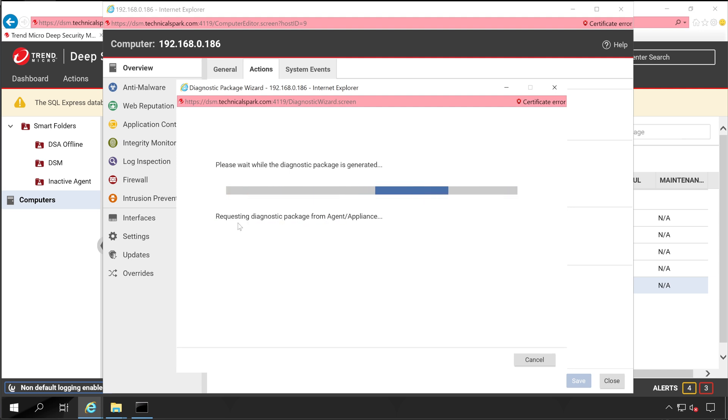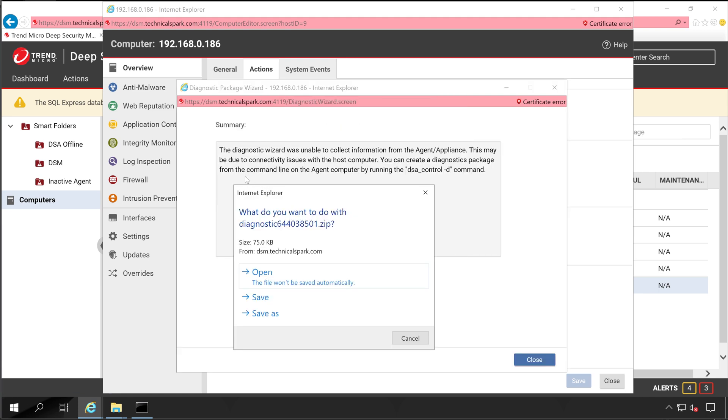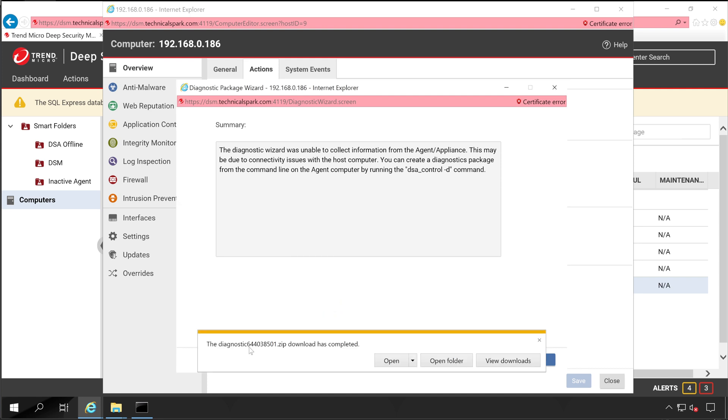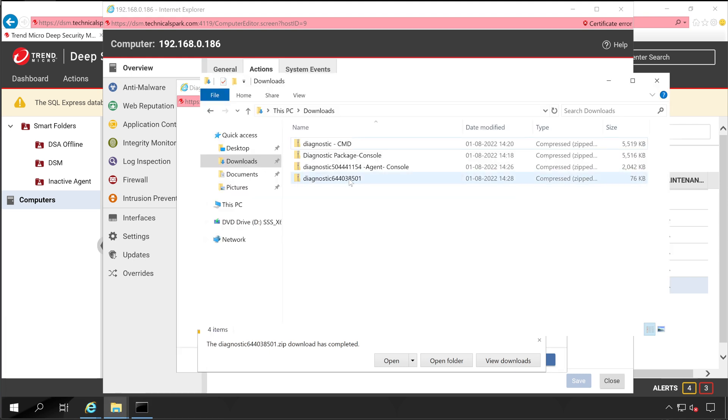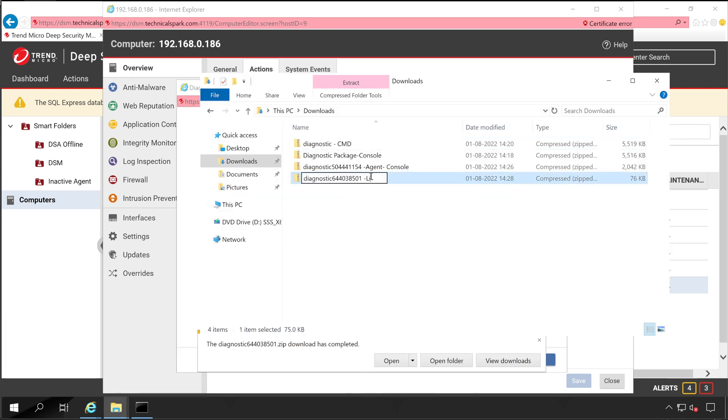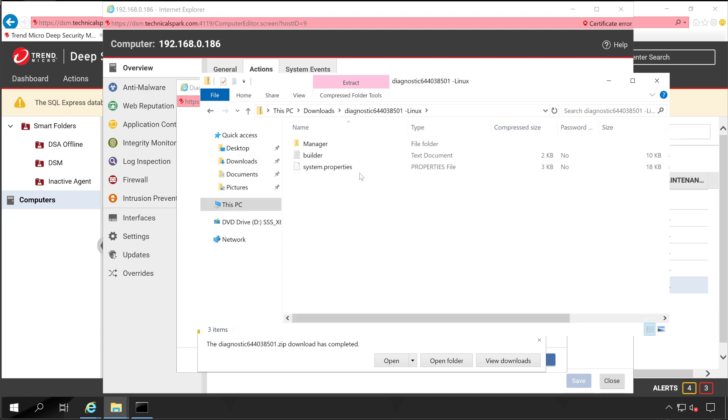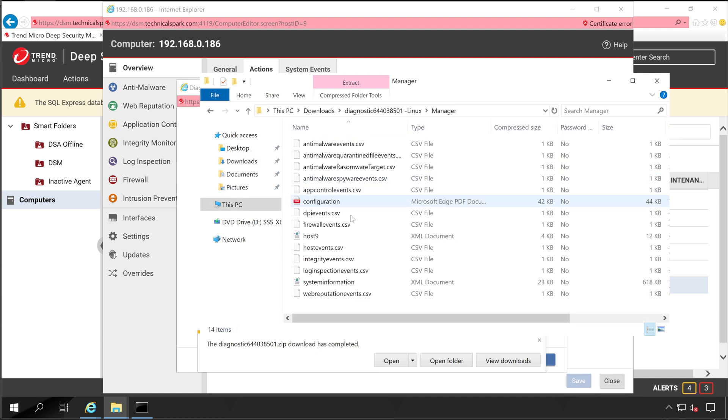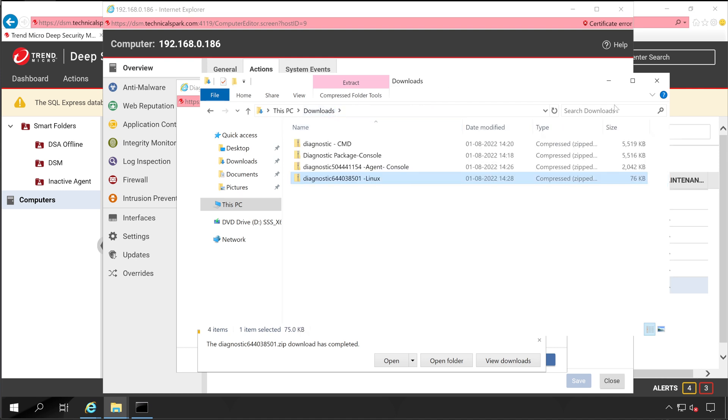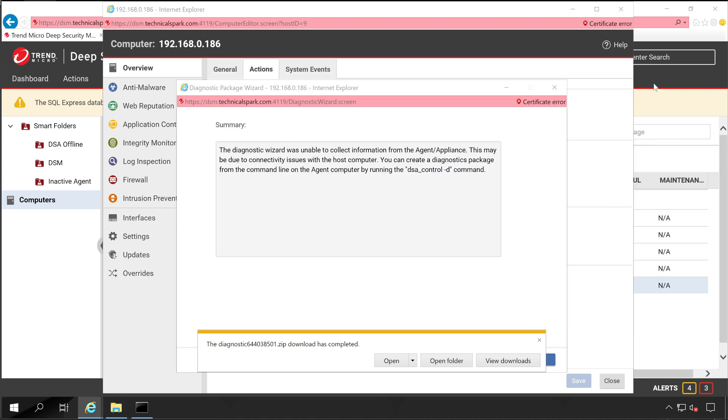Because in Windows we got the status like waiting for diagnostic package from your agent. It gives some information: unable to collect information from the agent. This may be due to a connectivity issue with the host server, and it has given the command how you can locally generate the package. I know the reason, my agent server is offline, that's why it's failed to capture the logs. And the file size is 75 MB. Let's save this. What is inside this file? Same information, but the things are very less just because our agent was offline.